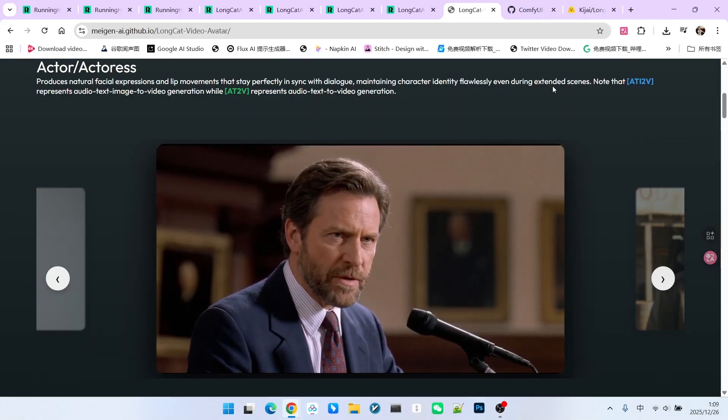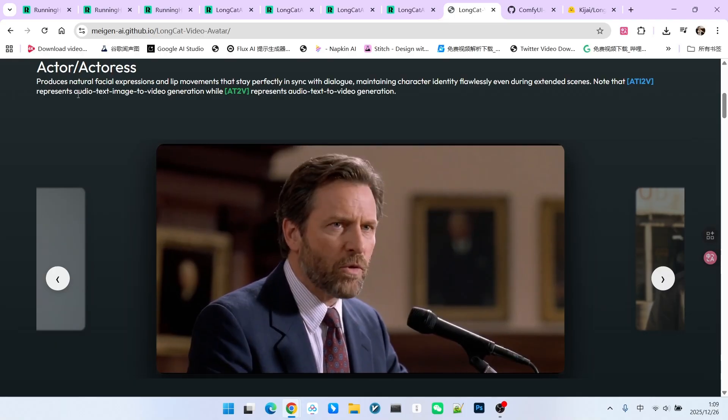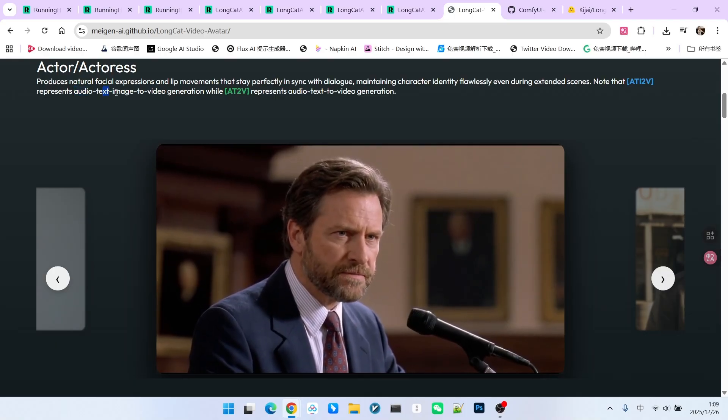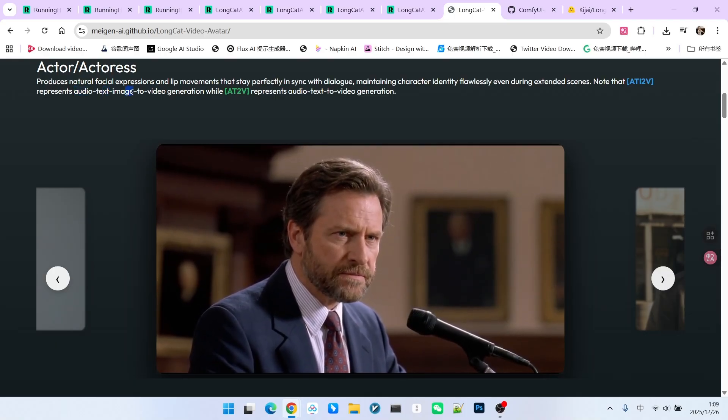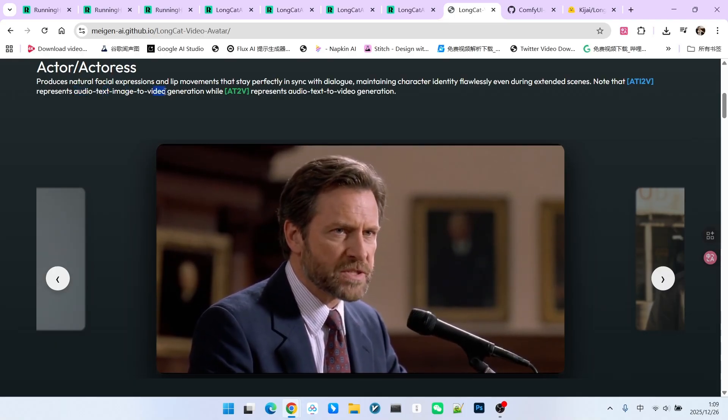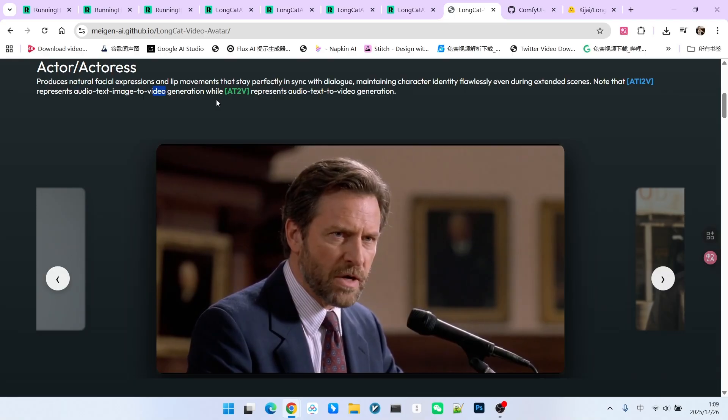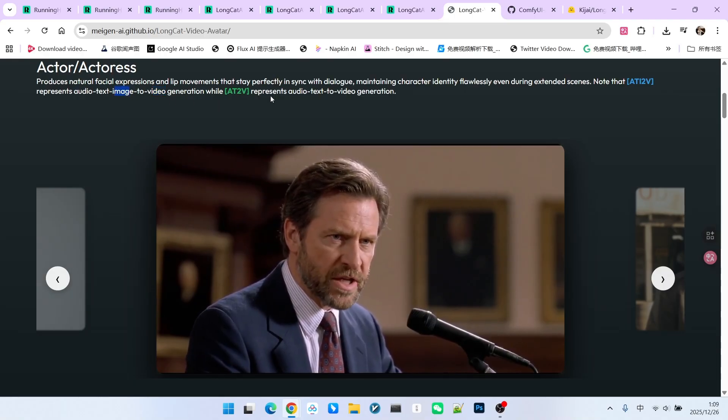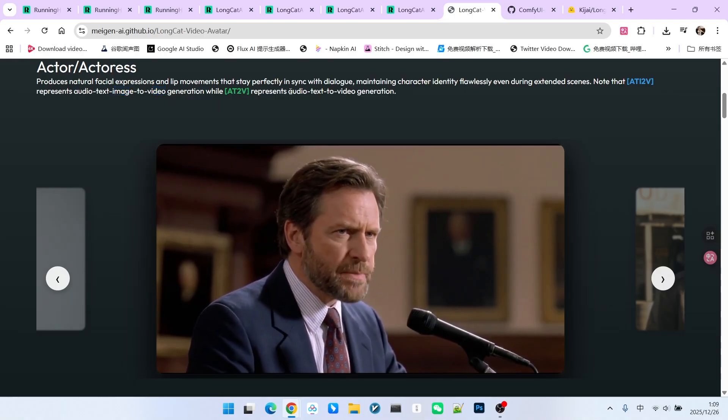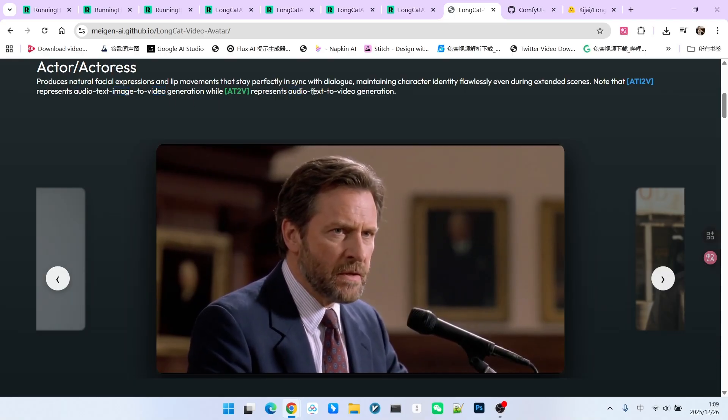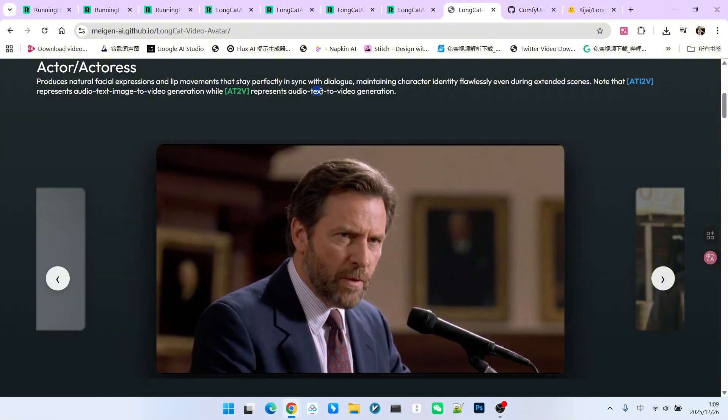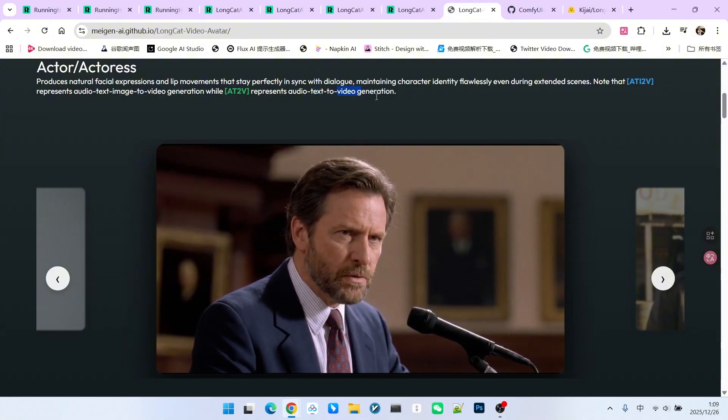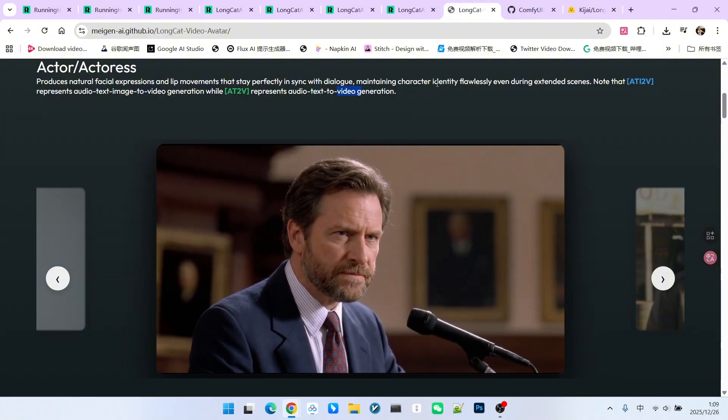This model supports two modes of video generation. The first method uses an audio prompt combined with a reference image to generate the video. The second method doesn't use a reference image at all, it generates the video using only audio and text prompts.